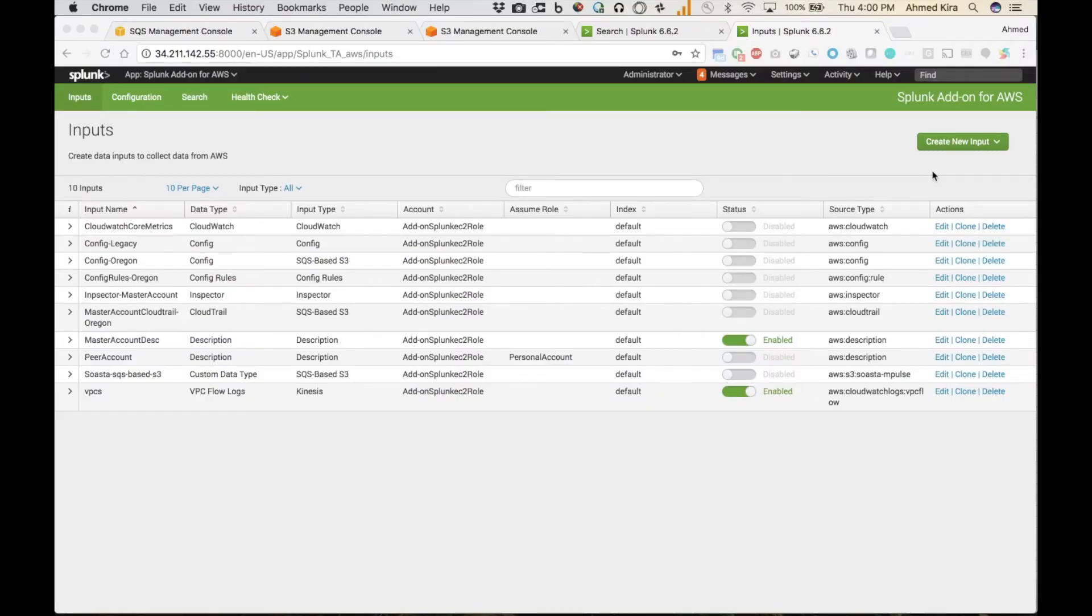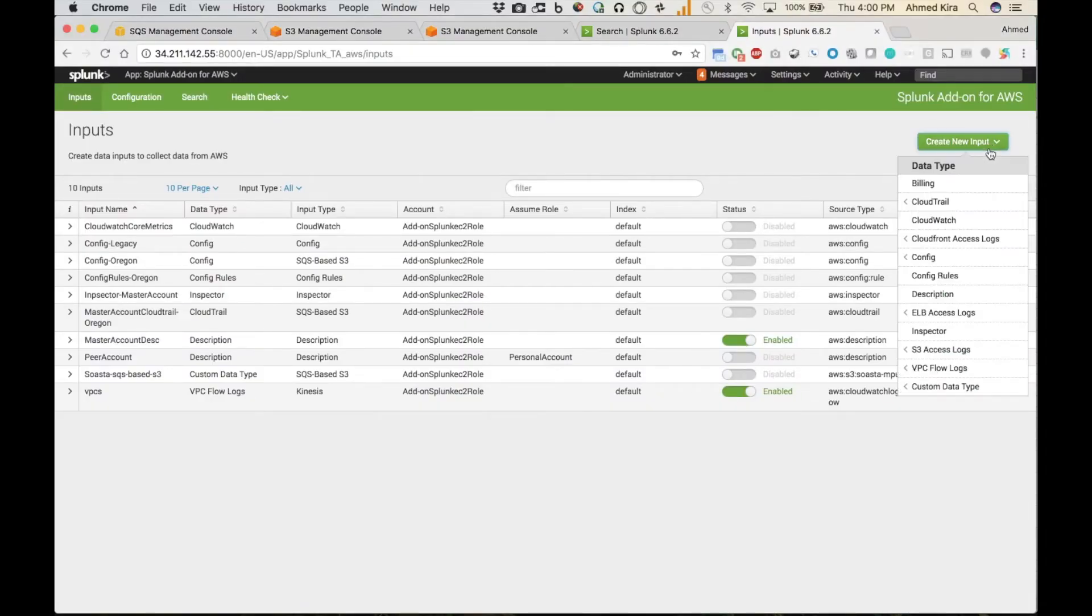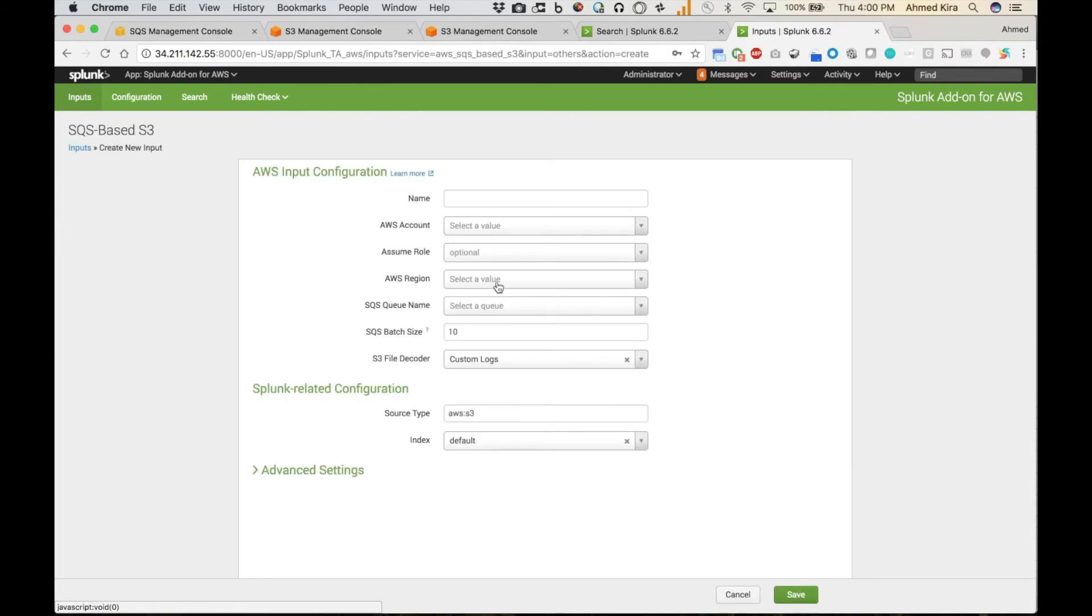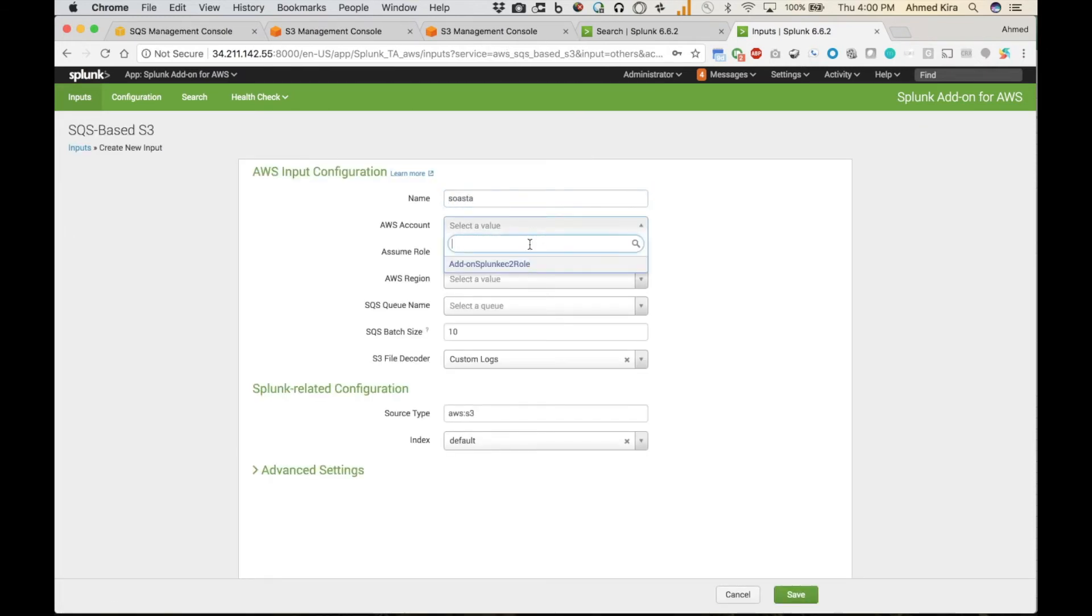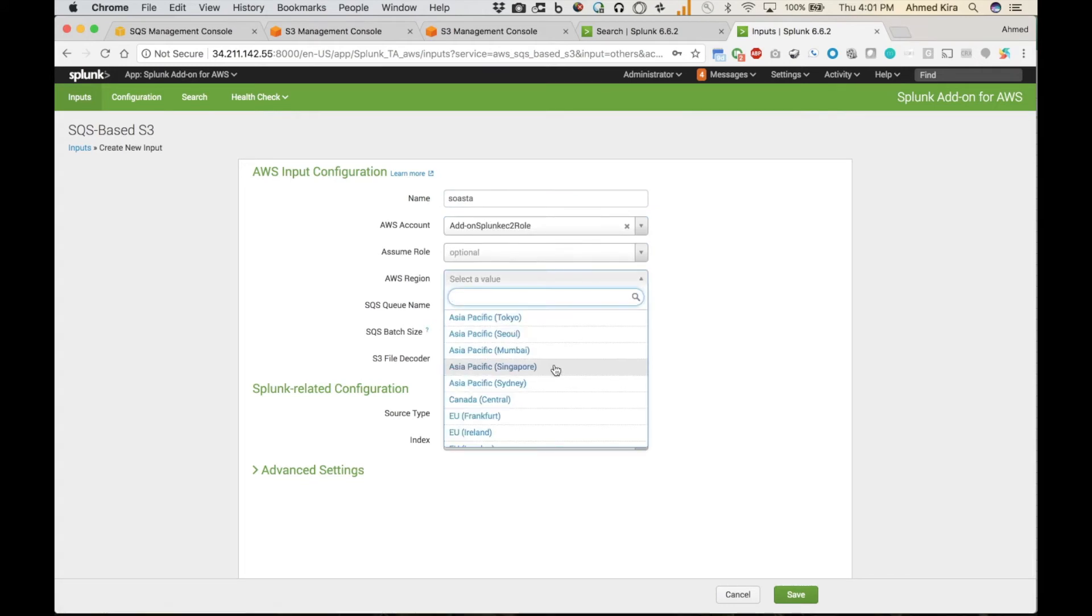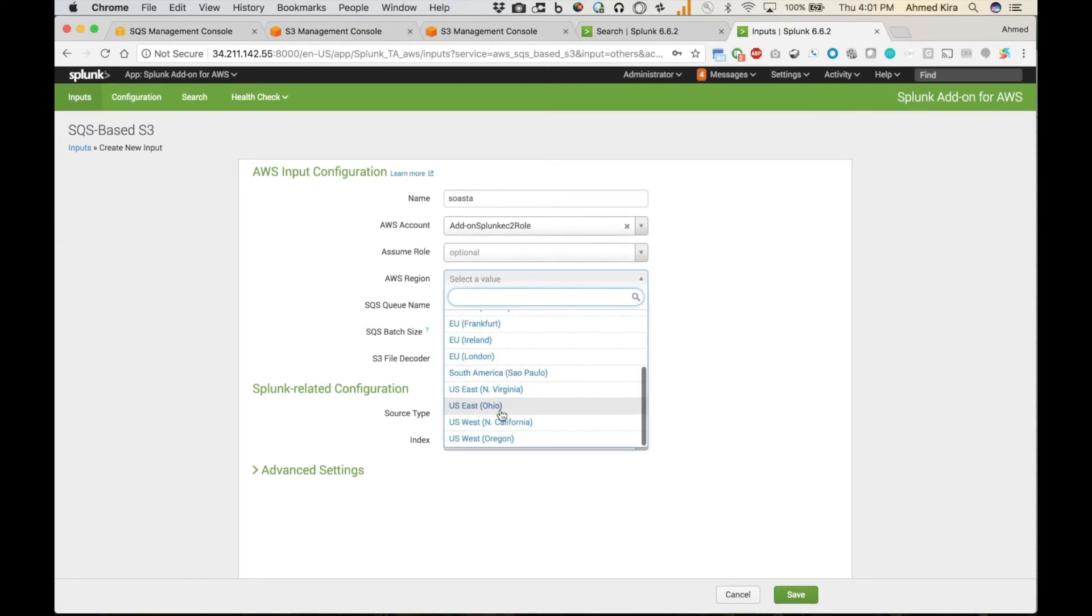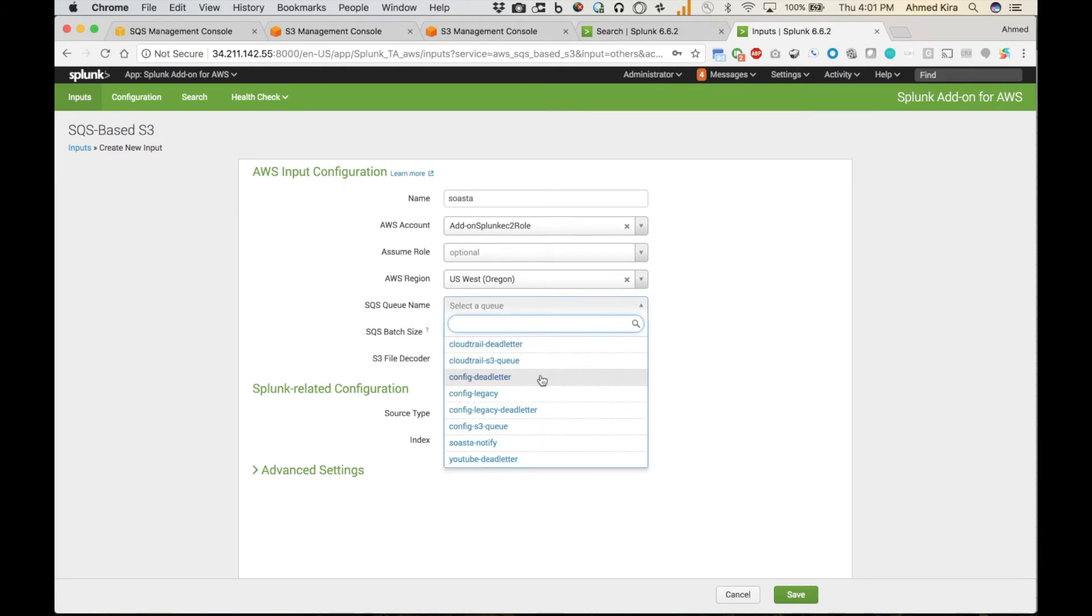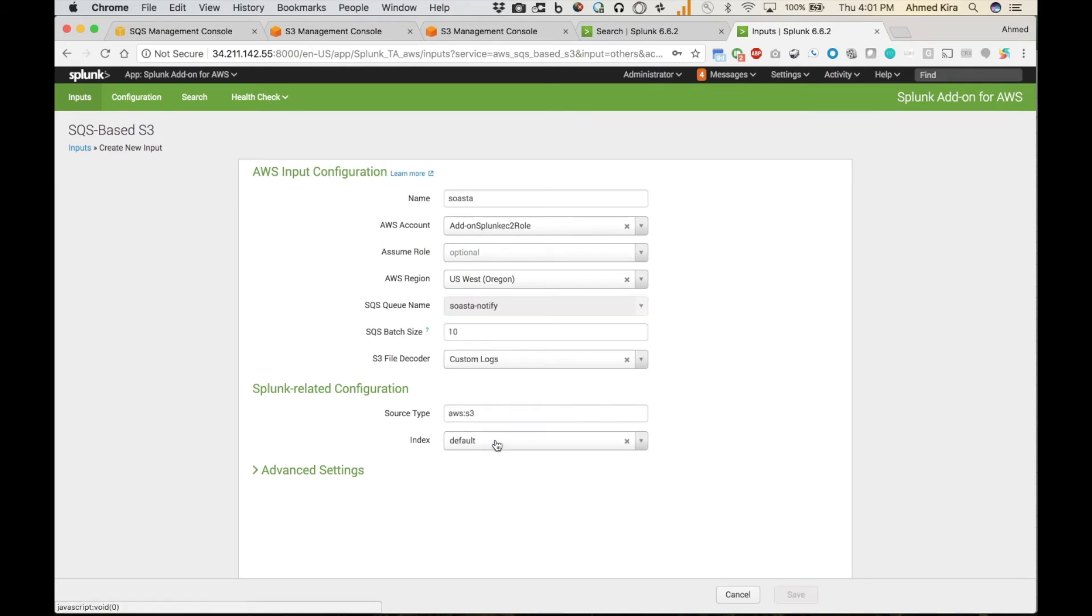To create my new input on the Splunk side, I come from within the add-on to Create New Input. And then I've got to select Custom Data Type at the bottom here. And I'm going to select SQS Based S3. From there, I'll give this a name. Fill in all these blanks. Don't need a zoom role. This is in the Oregon region. And then it's going to fetch all the SQS queues. Find the one I need. There it is.